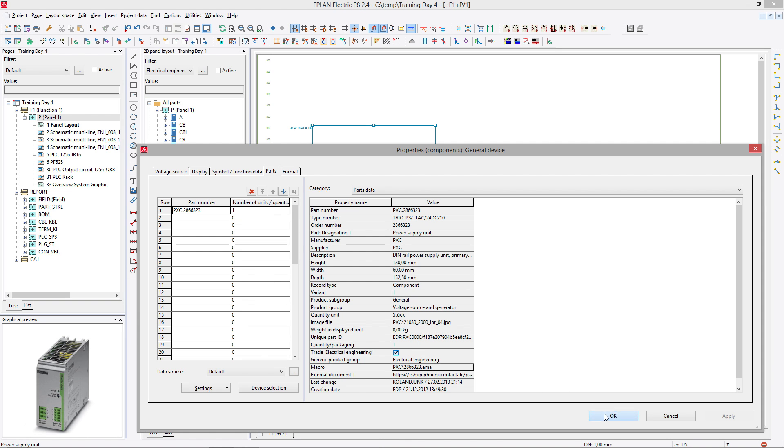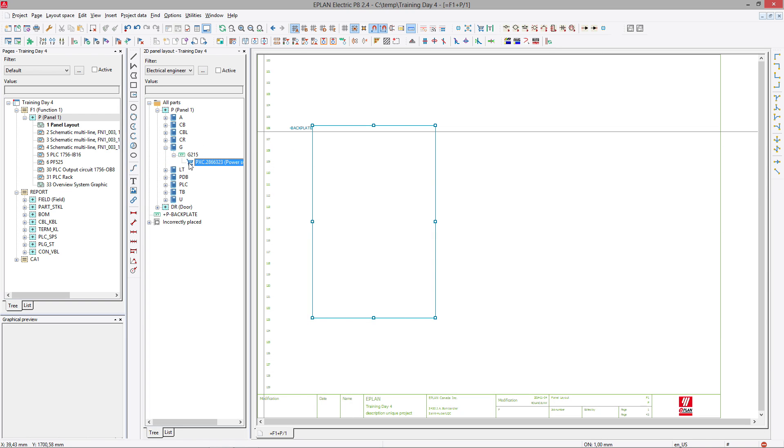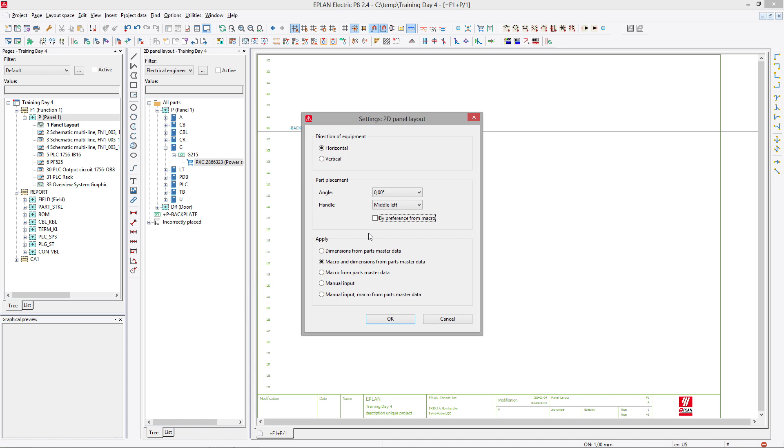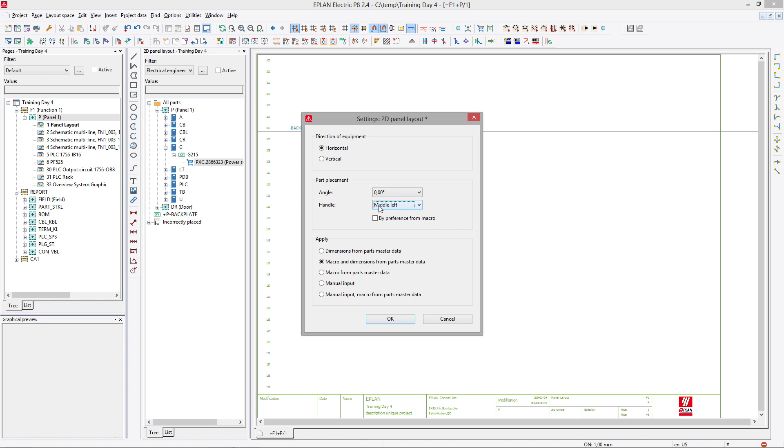Now when you place the component, the reaction depends on how your setting is done. So if you want to place your components horizontally, vertically, this is where you set it up. You want to place them with a handle on the middle left hand side. That's perfect. And the dimensions or the macros are to be taken over from the parts database.